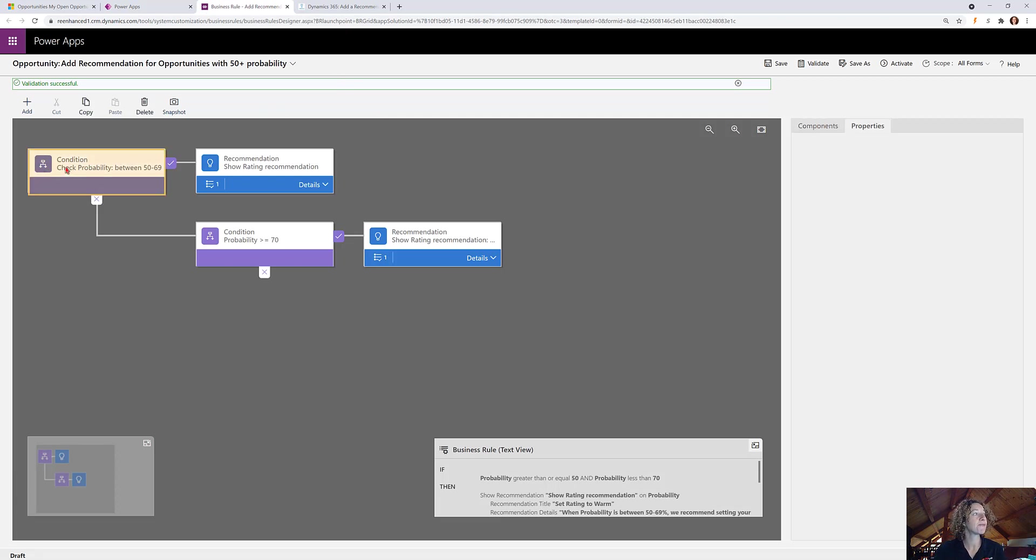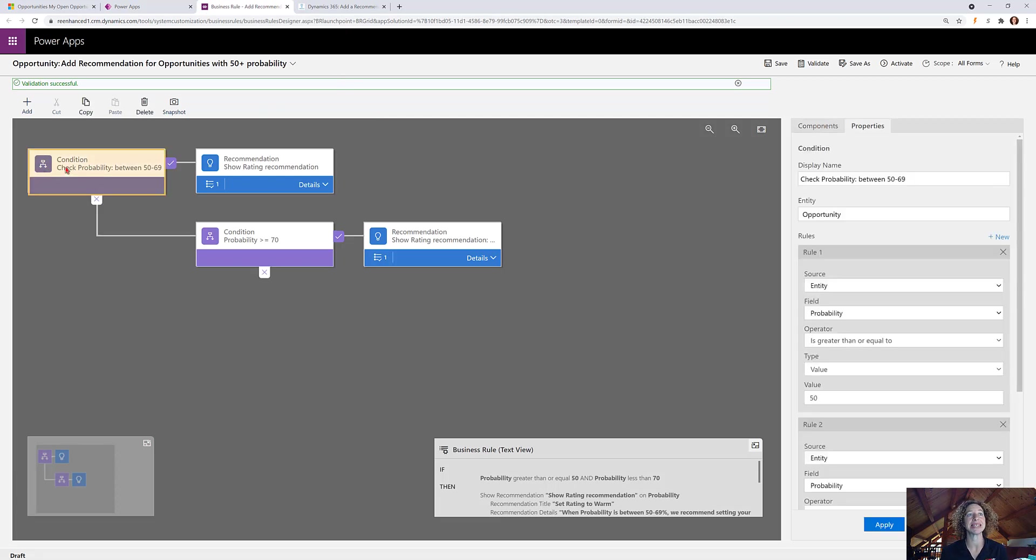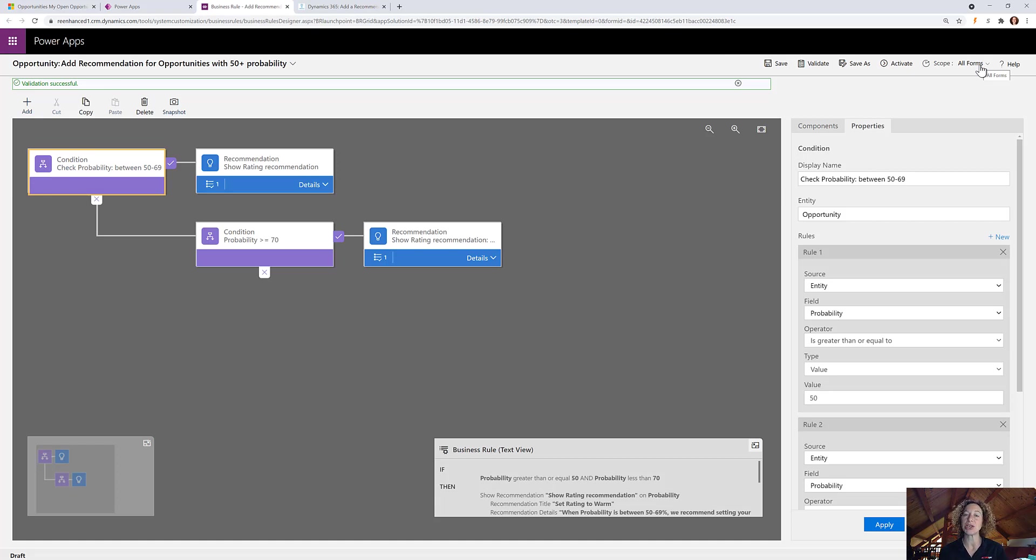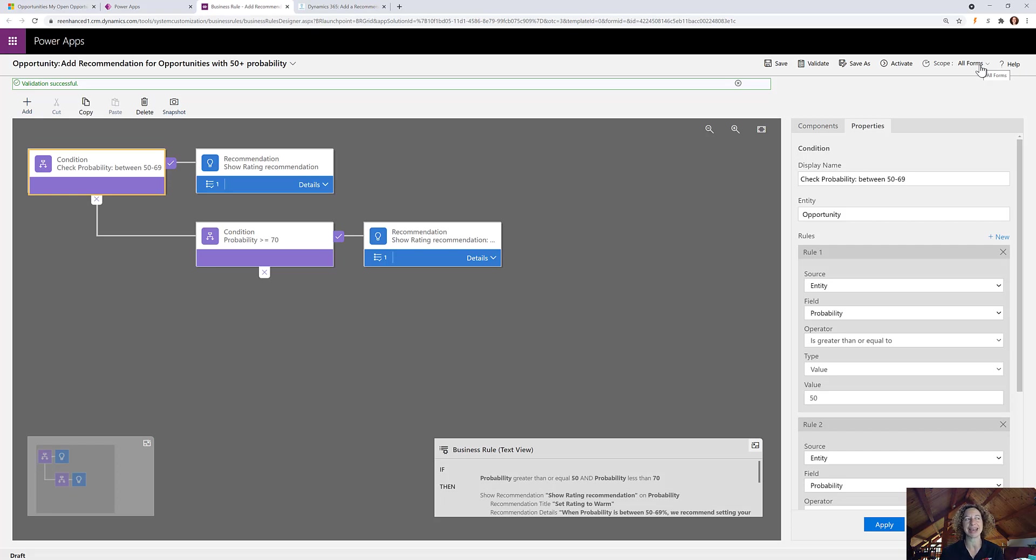The first thing we need is a condition. So this is what is going to trigger our business rule to run. We have set this scope to all forms, which means it will run on the client side. So when my user opens the opportunity form, this business rule will fire automatically as soon as that condition is met.